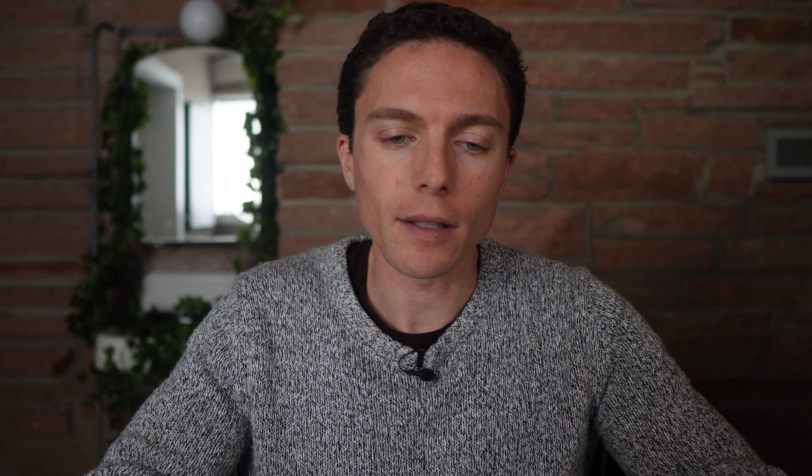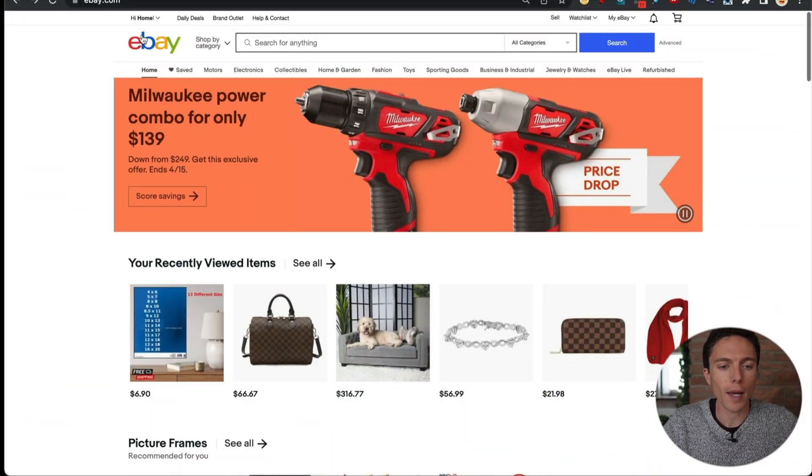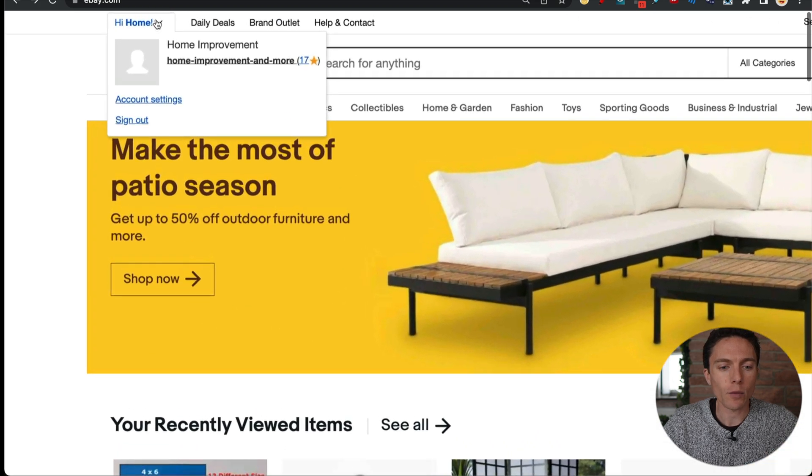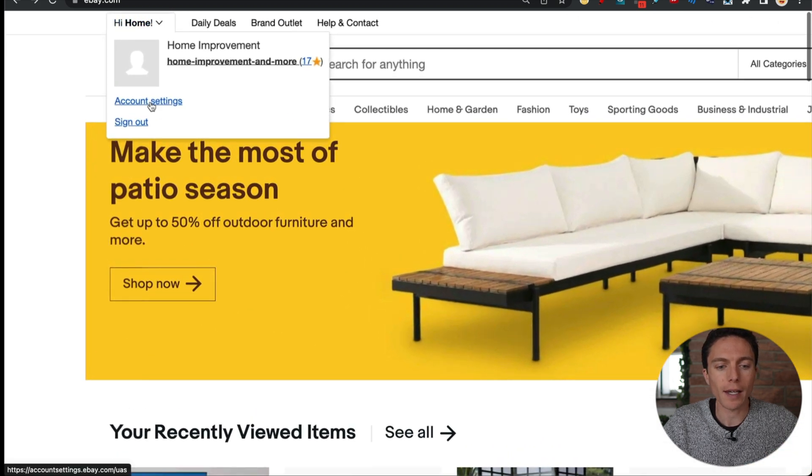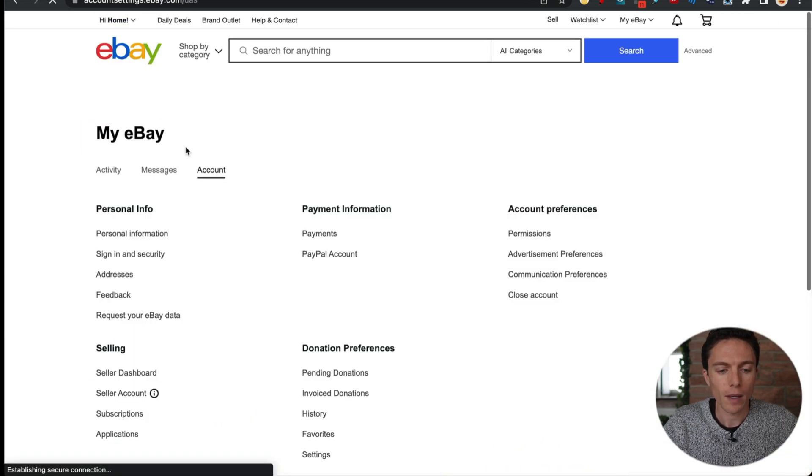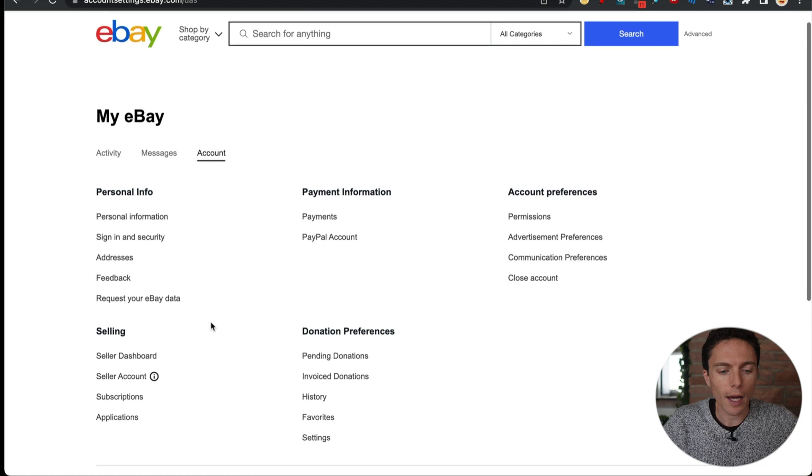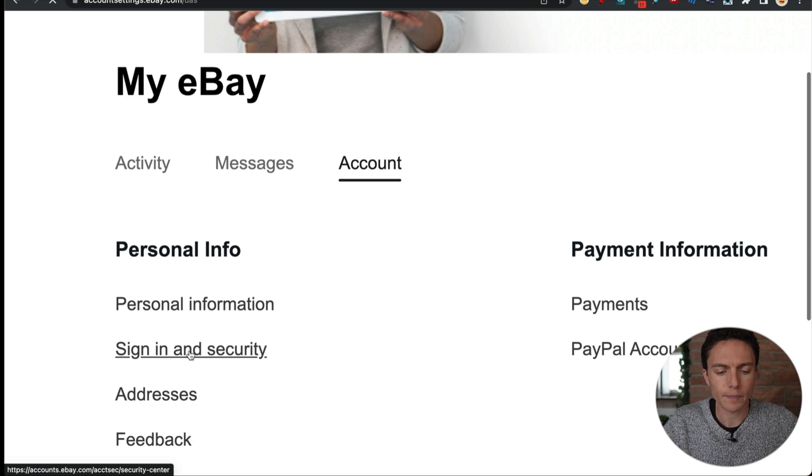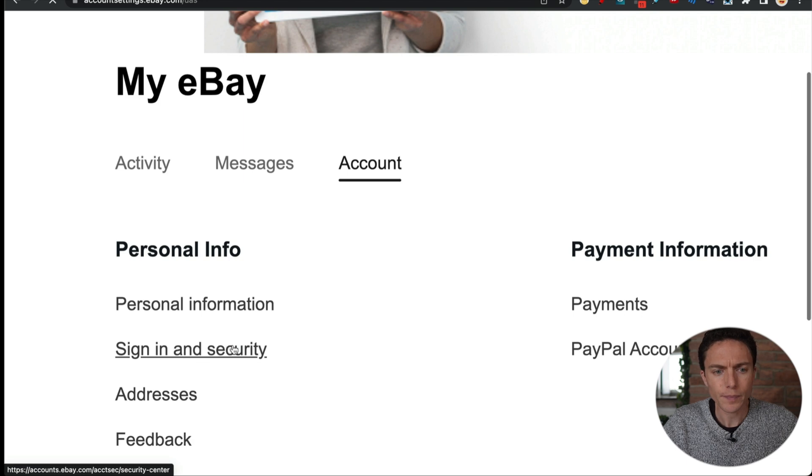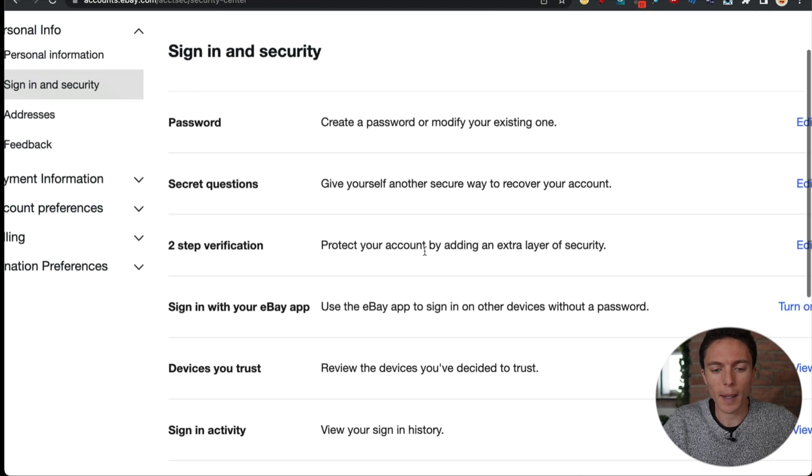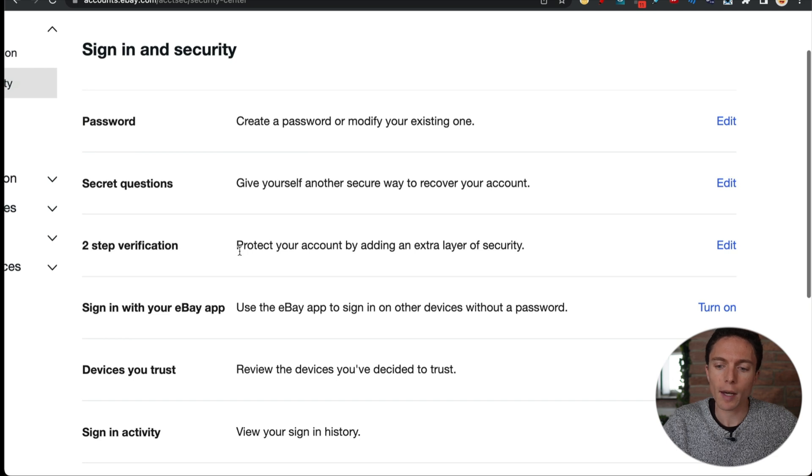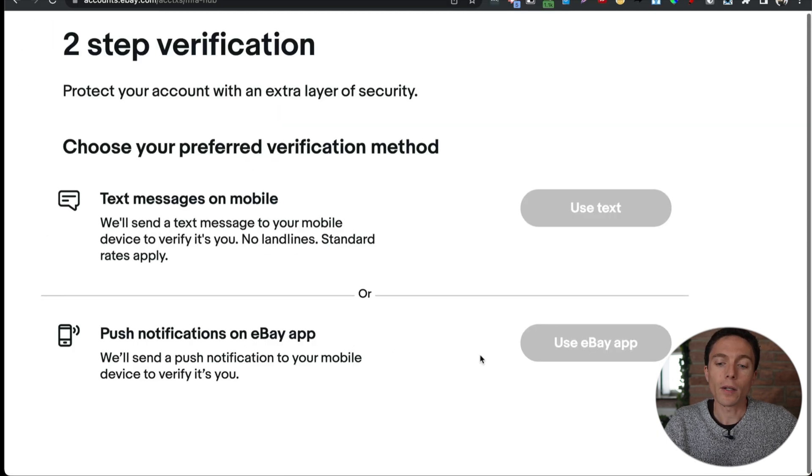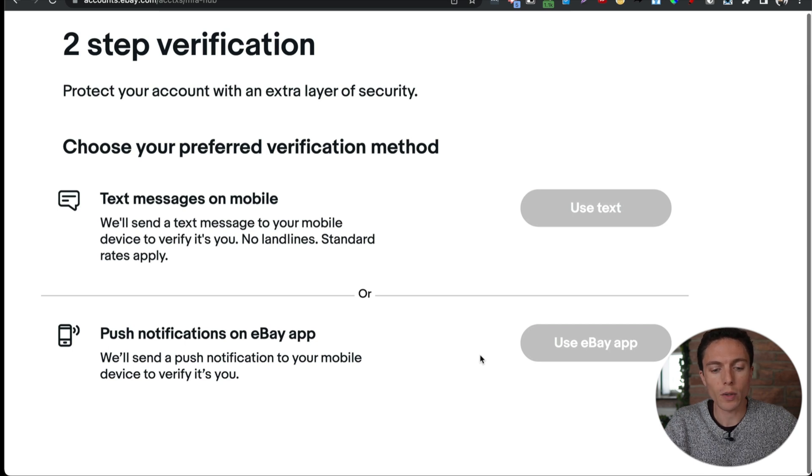The third part of this security equation is two factor authentication. This is when a website requires not only a password to log in, but also a second method of authentication to prove that it's really you. So for example, you can set this up on eBay very easily. So head on over here to ebay.com after you log in, go to the top left where your name is and click on account settings. Now down here, you want to click where it says sign in and security under personal information. And then you want to go to where it says two step verification. I already have this set up. It might say you have to turn it on or edit it, but click on edit. And you can set up either text verification here or push notifications.